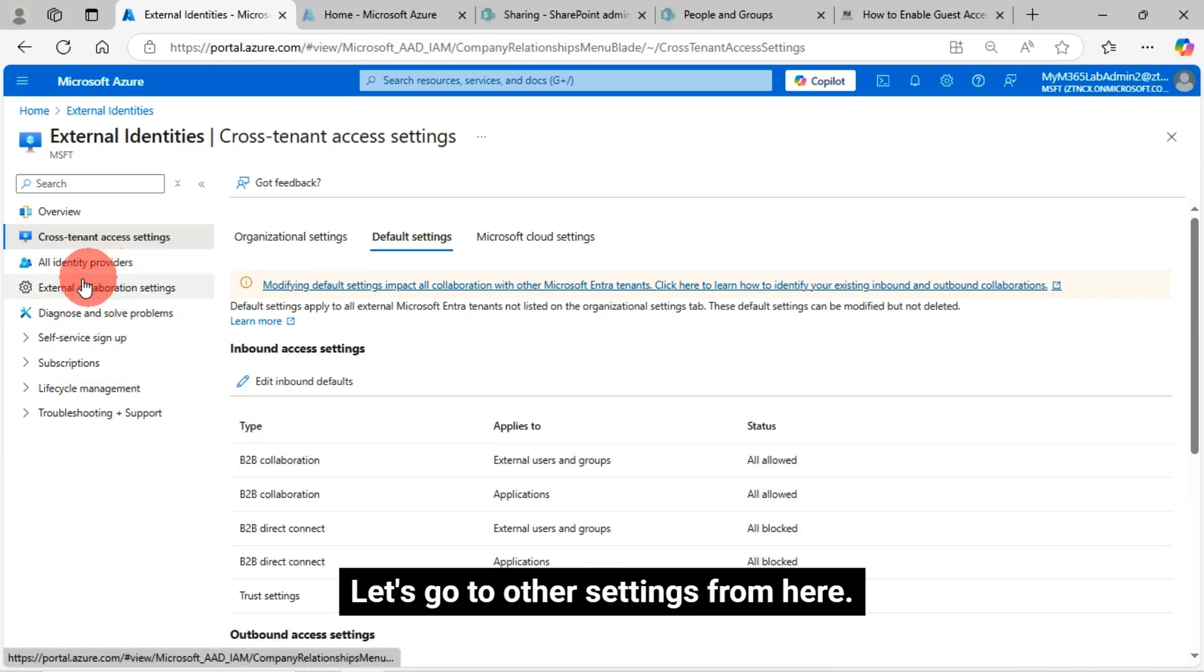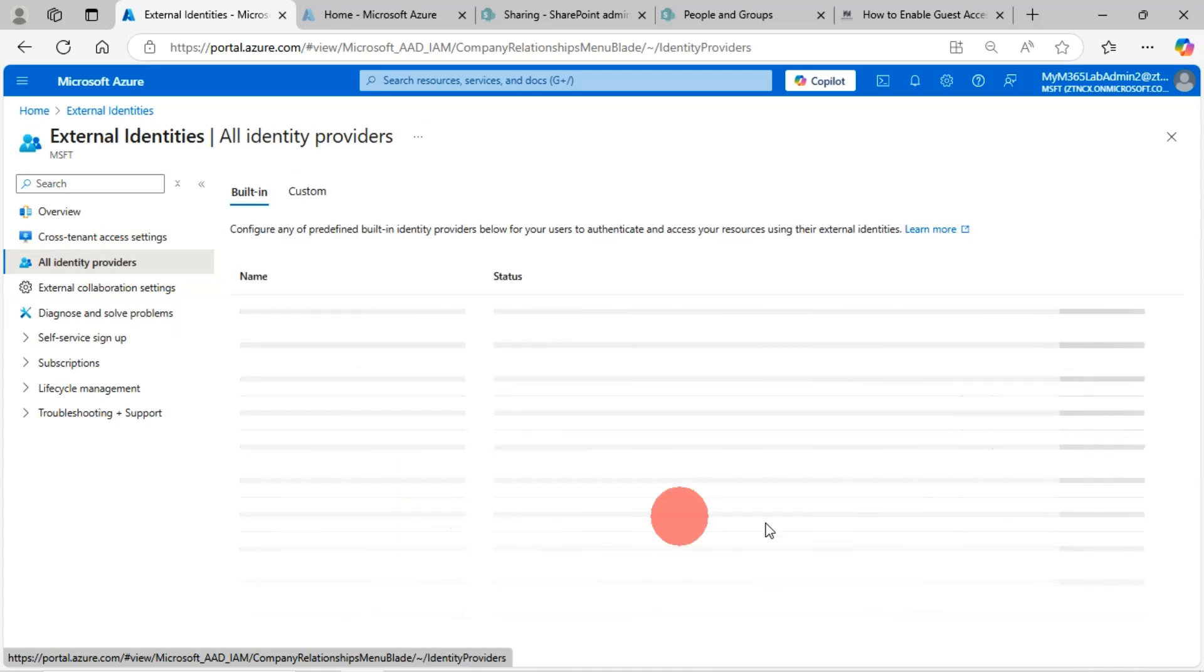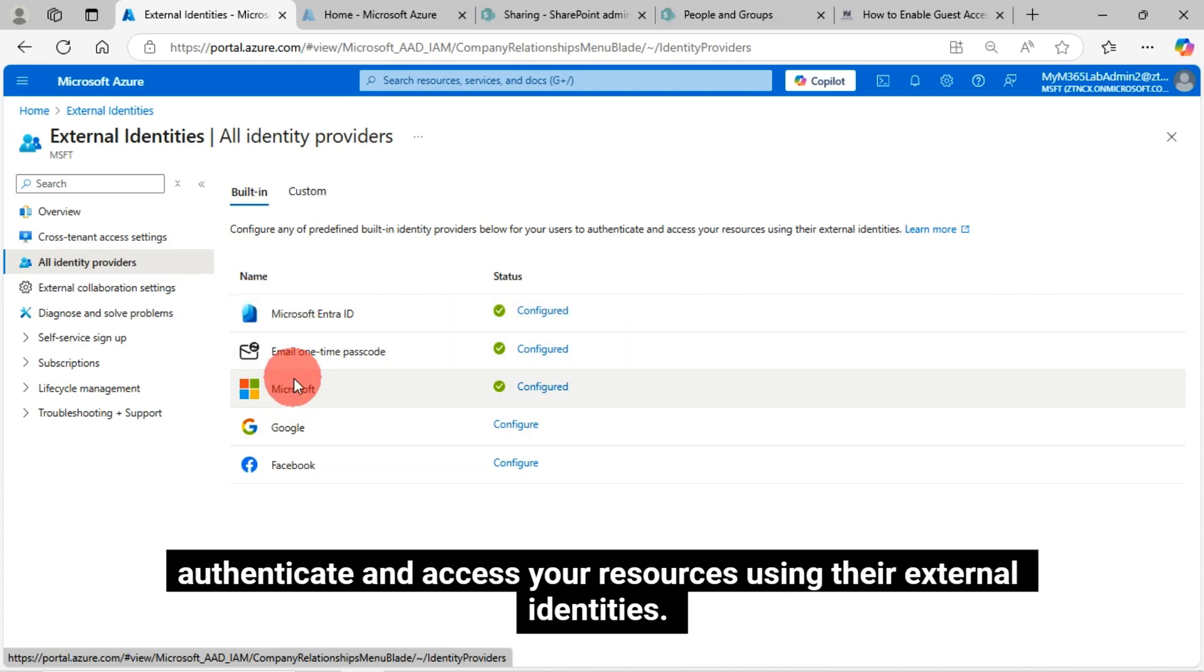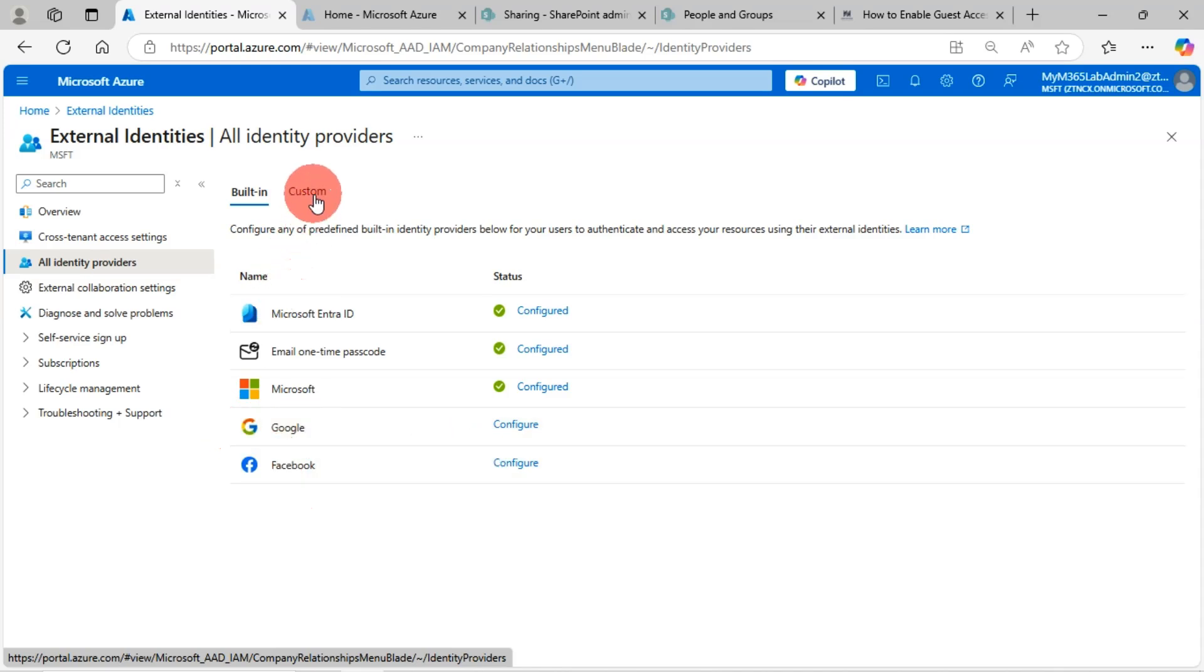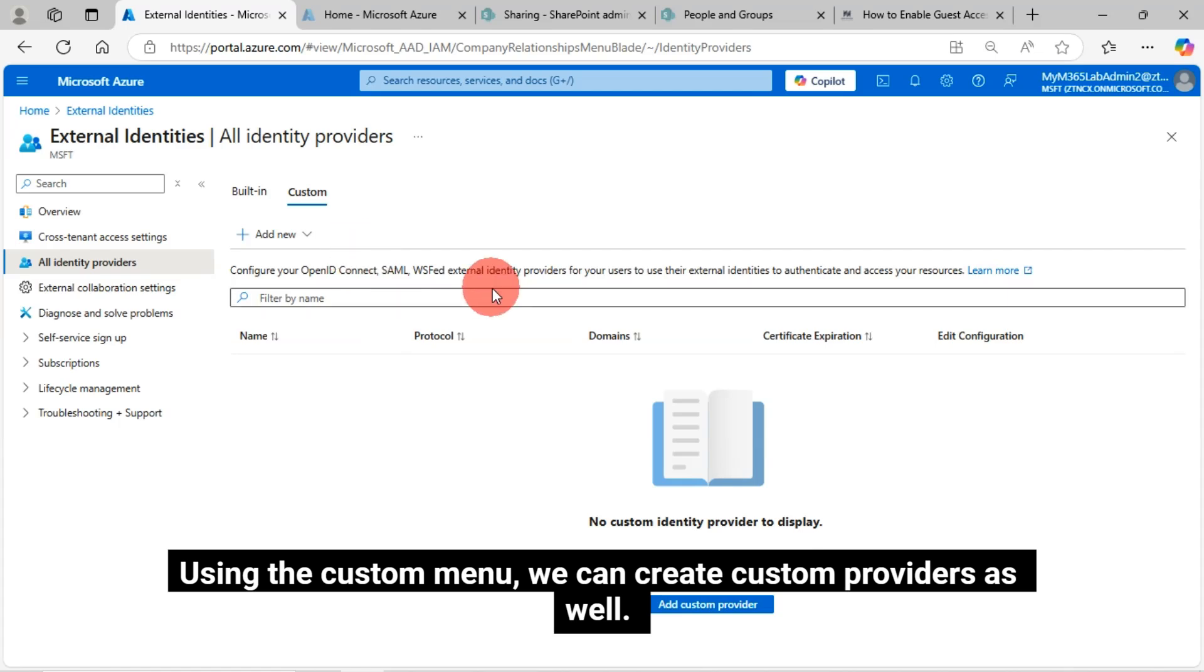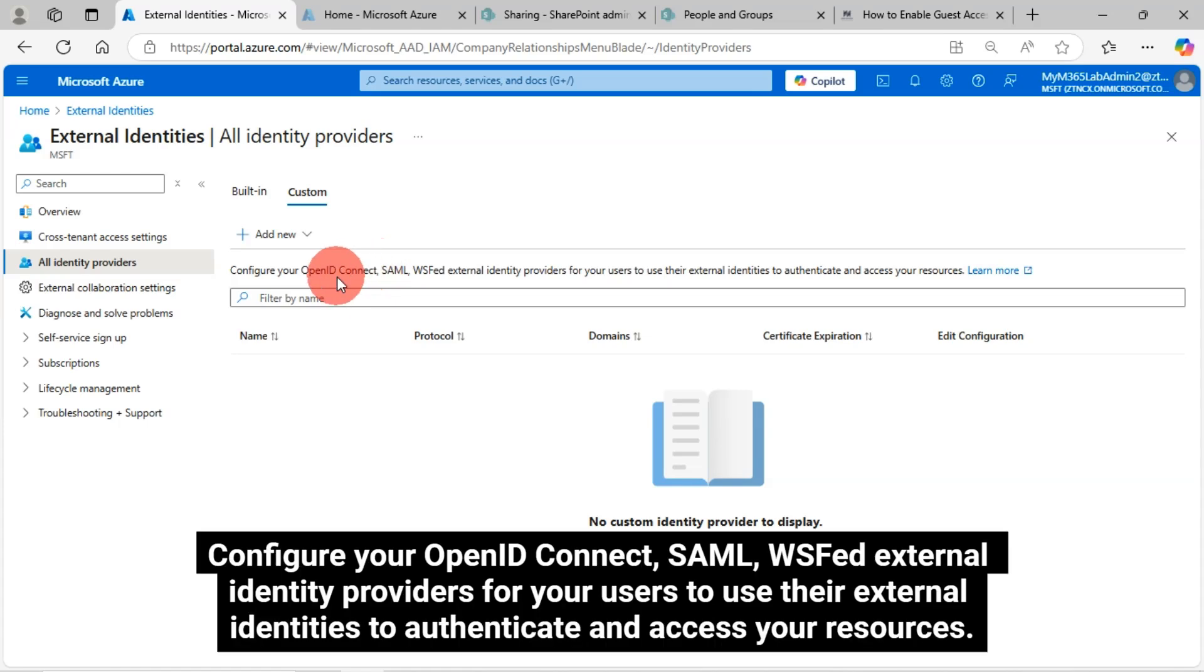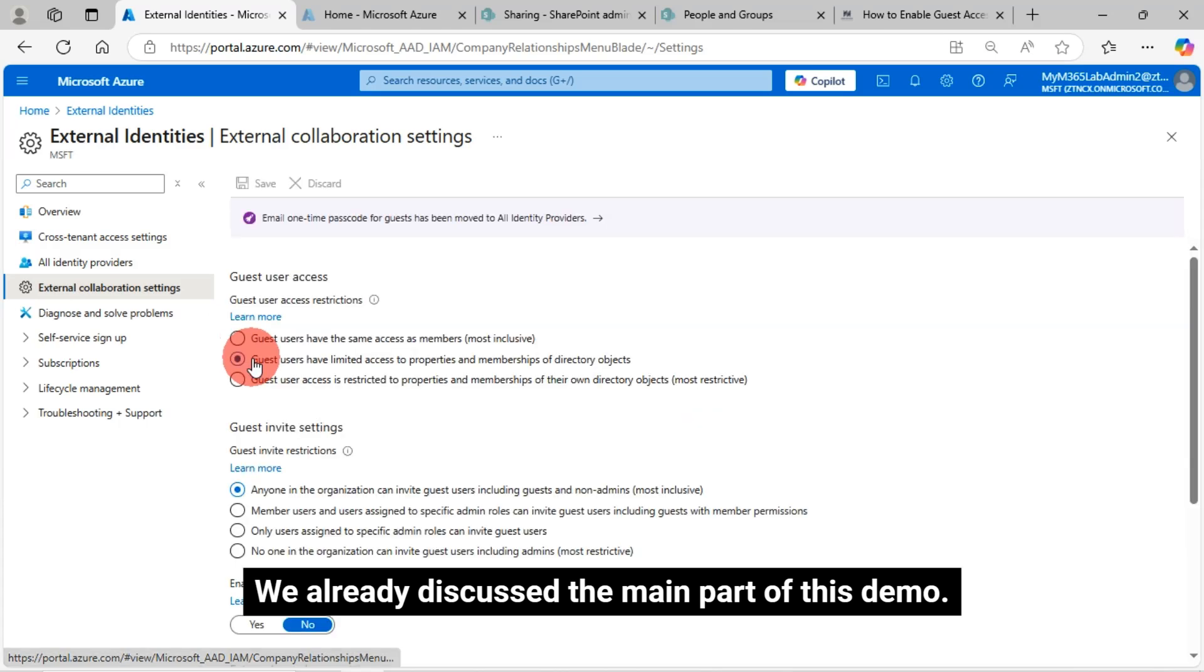Let's go to other settings from here. All identity providers. Configure any of predefined built-in identity providers below for your users to authenticate and access your resources using their external identities. Here, already we have providers in a configured state like Microsoft Entra ID, Email One-Time Passcode, Microsoft, and we can configure Google and Facebook. Using the custom menu, we can create custom providers as well. Configure your OpenID Connect, SAML, WSF external identity providers for your users to use their external identities to authenticate and access your resources.